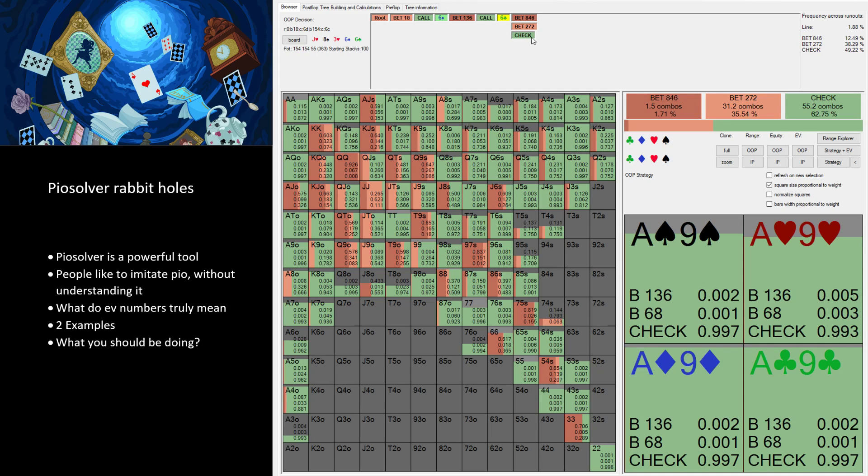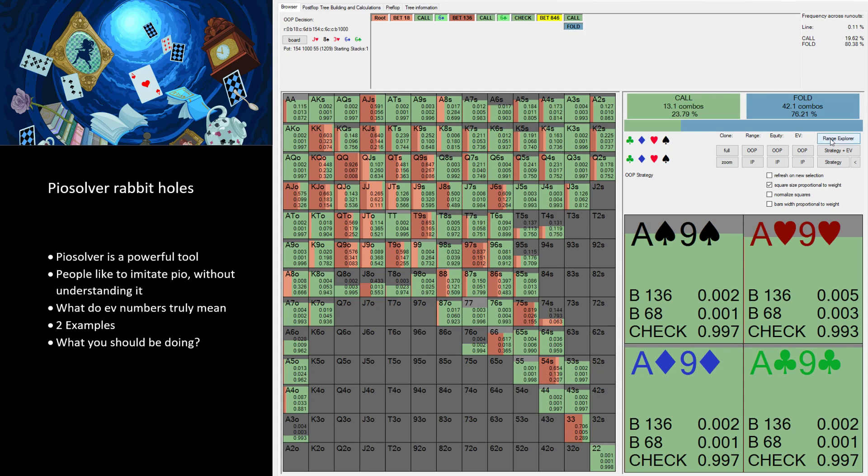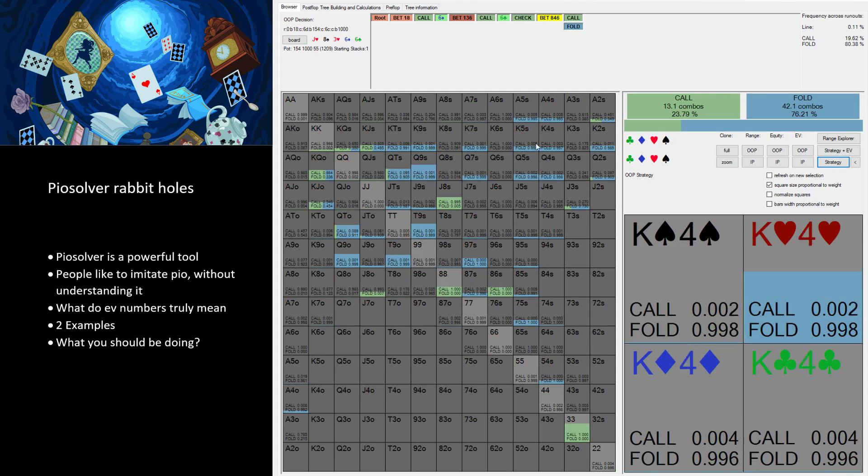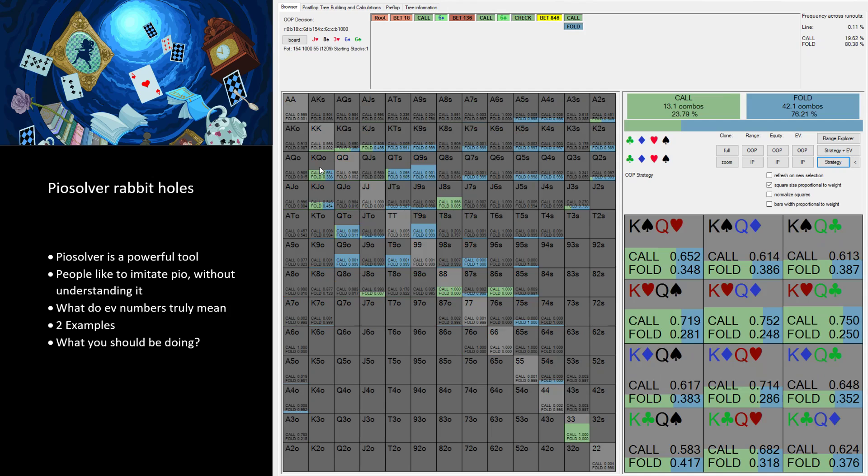Because we see King-Queen should barrel but we don't know why it should barrel, right, looking at this. We know it should, we know there is a frequency, we know there is an EV, but we don't know why. And if we don't know why and now we check river and villain overbet shoves, are you really going to be check-calling King-Queen more often than not?